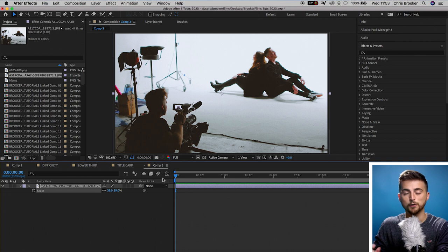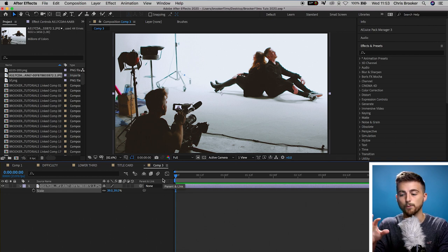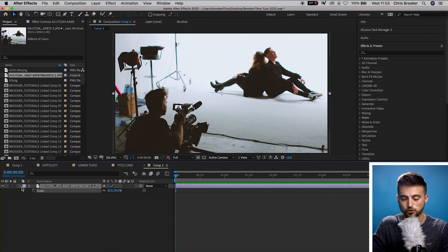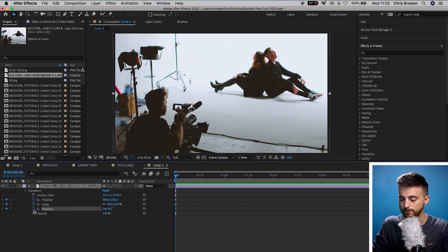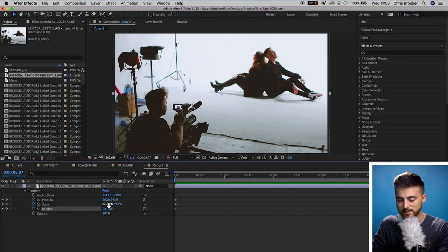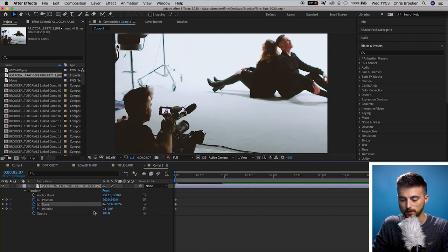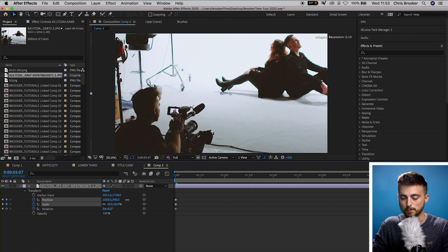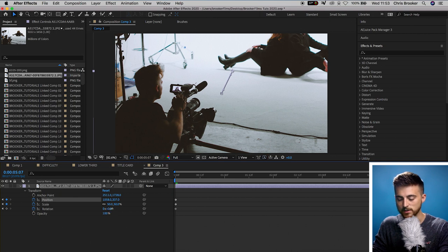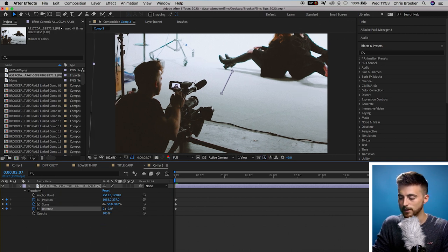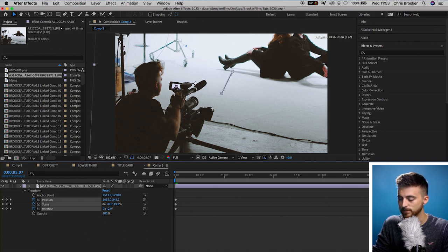I'm going to start full screen and add a subtle scale-in and rotation effect. Select the drop-down arrow to load up Transform, and we've got position, scale, and rotation. Create a keyframe on all three of those at the start. Then move towards roughly five seconds in, increase the scale to 50, adjust the position so it focuses on the subject, and add a little rotation — go plus three degrees. Select all of those keyframes and move them towards the end.